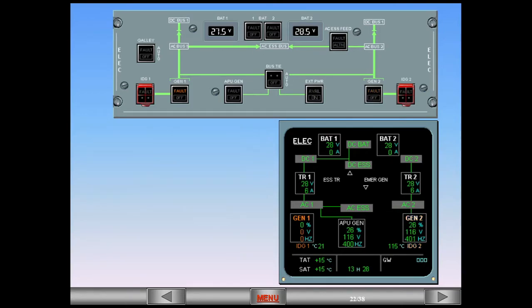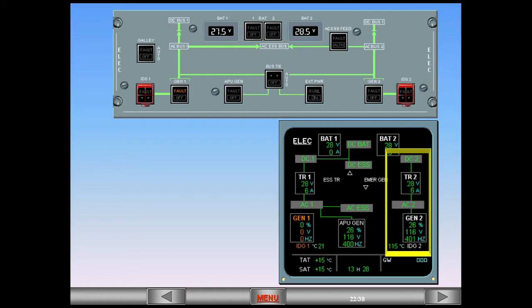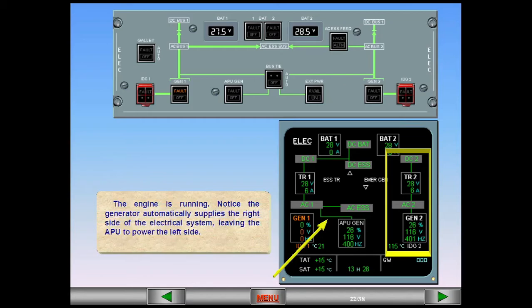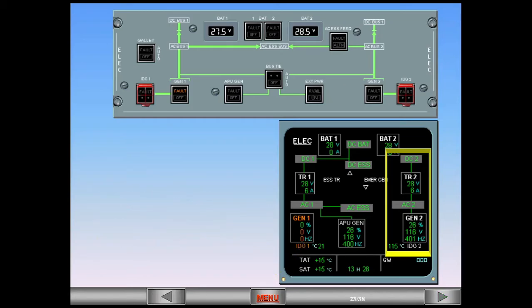The engine is running. Notice the generator automatically supplies the right side of the electrical system, leaving the APU to power the left side. Notice also that the fault light on the generator two switch has disappeared.